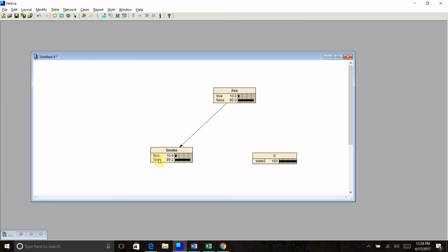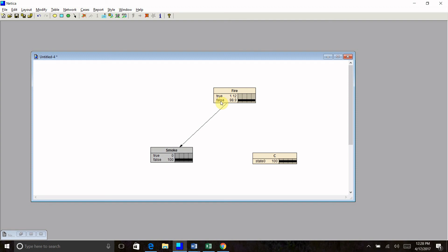In order to enter evidence, I can just click on the state. So when I clicked false, my sensor is not detecting smoke. Now this has changed to my posterior probability. When my sensor doesn't detect smoke, then the probability that there's a fire in my fireplace is only one percent and change. Now I can unclick, re-click on true, and I can see the posterior probability for having a fire in my fireplace has changed again.